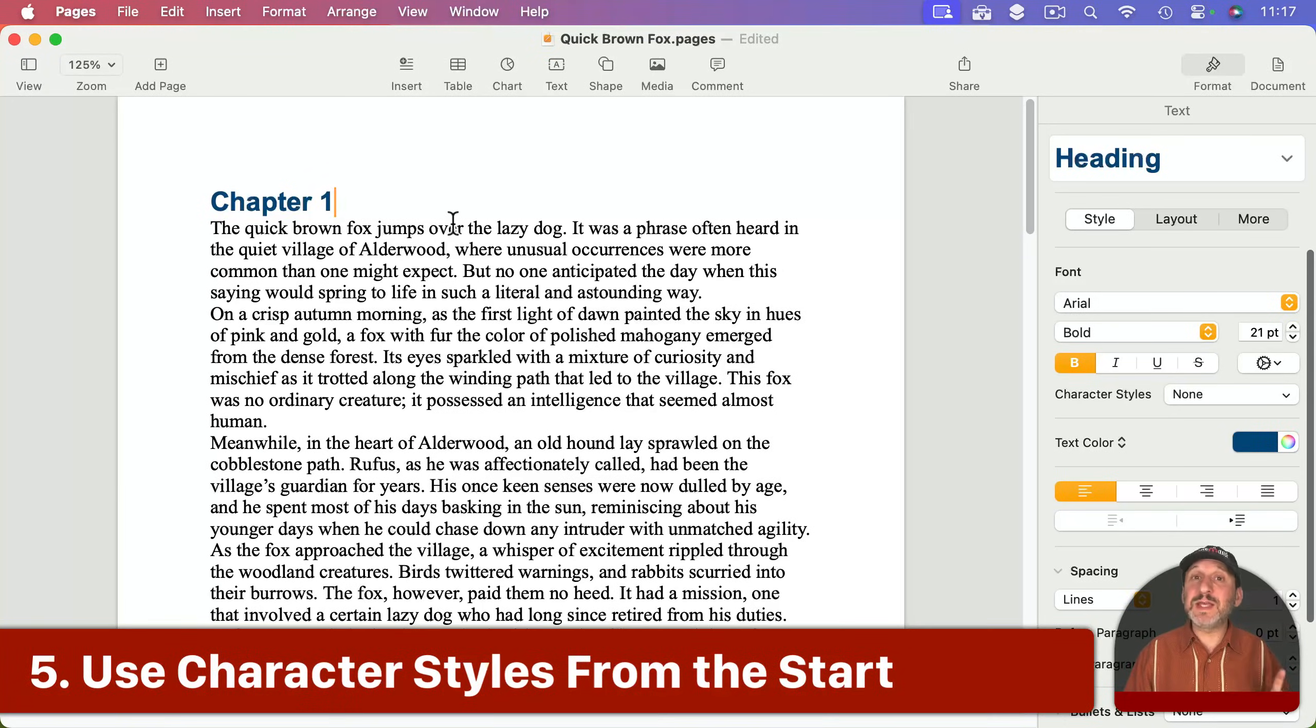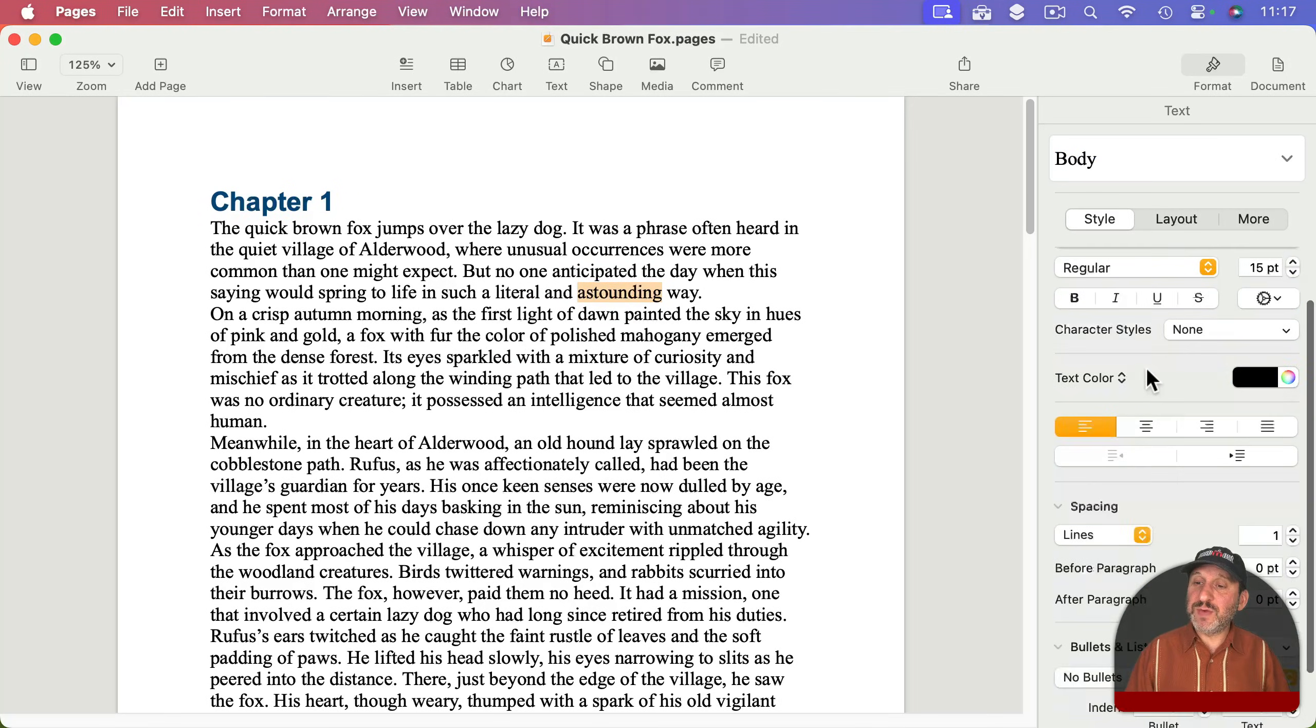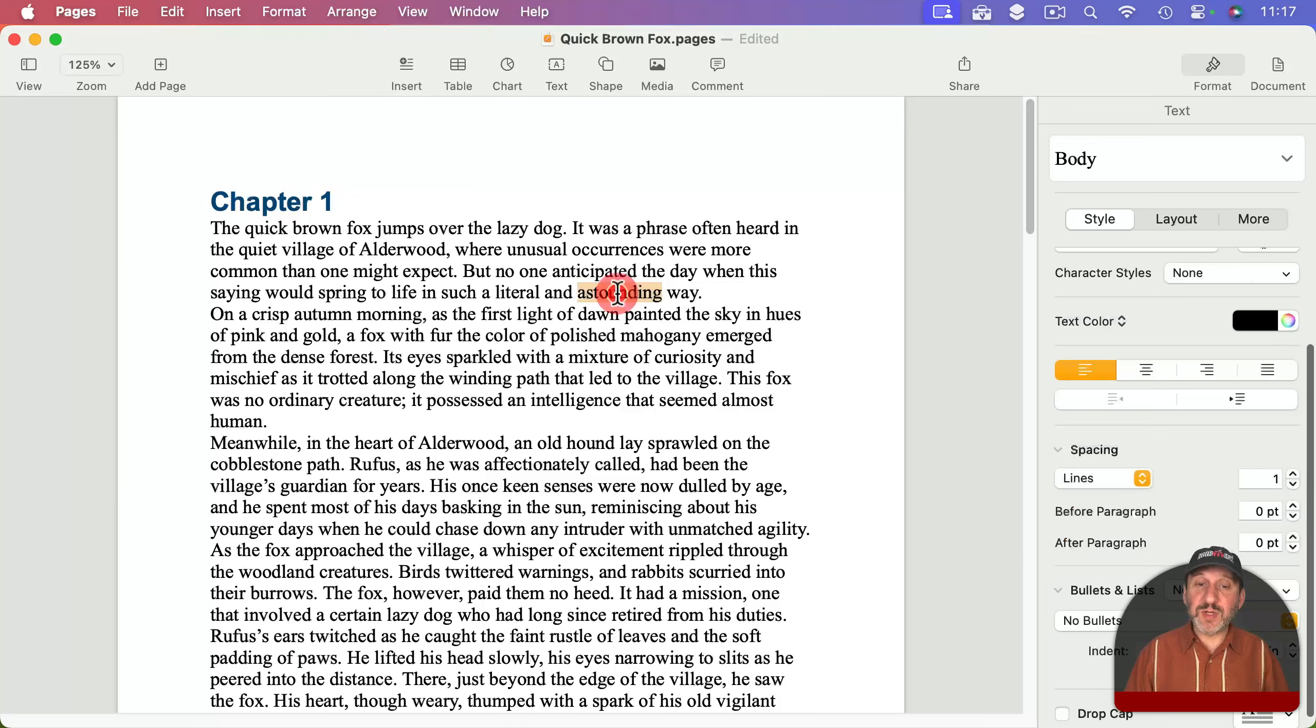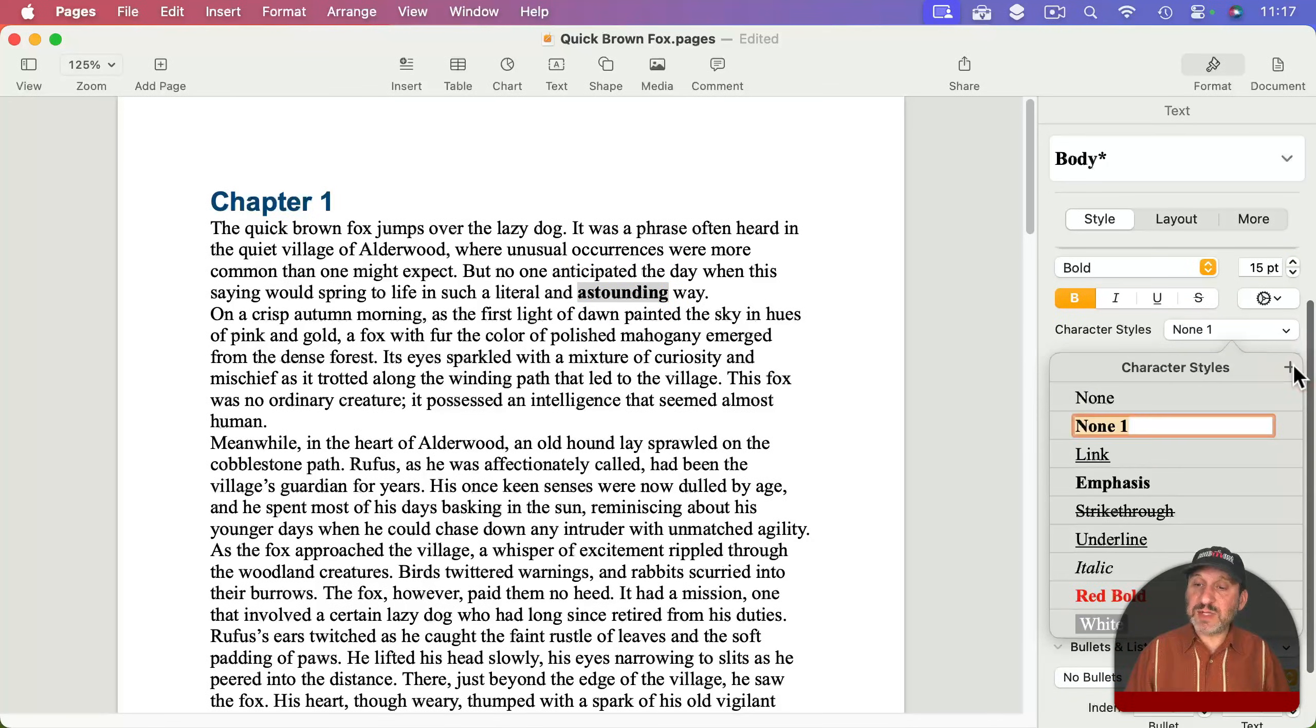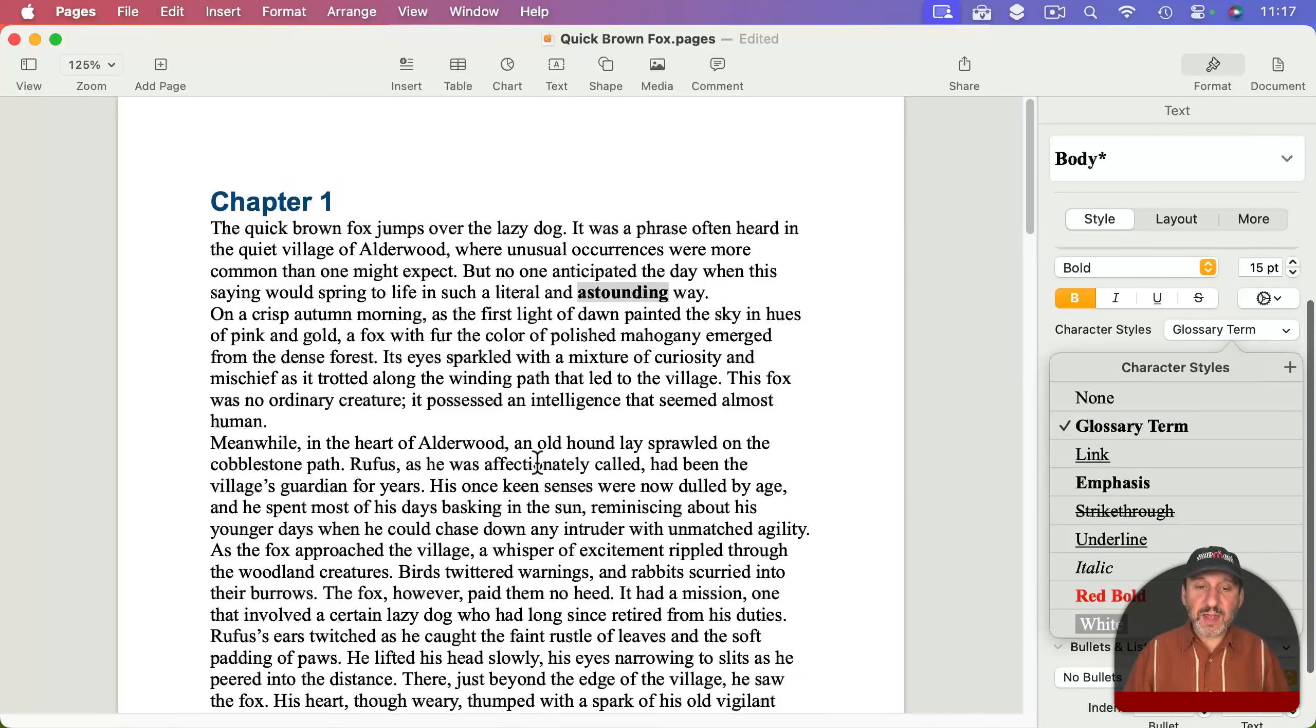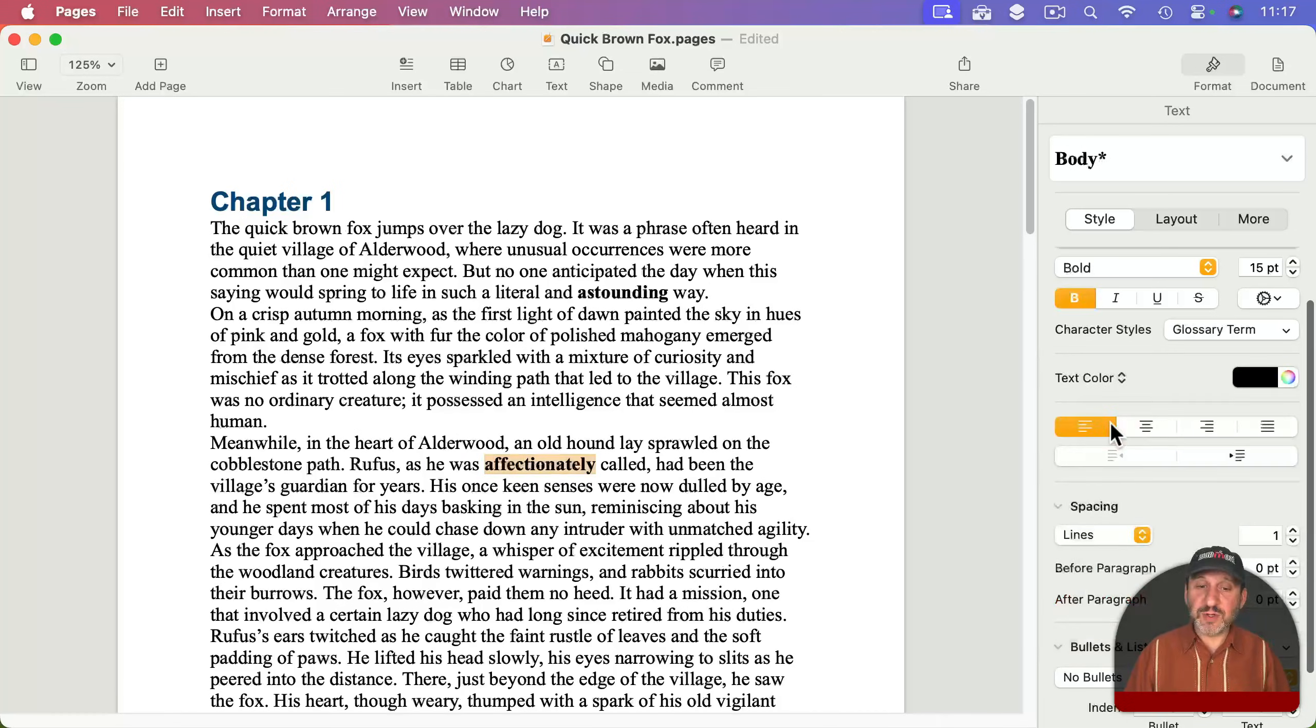Also, one last thing about styles: you can use them for individual words or phrases. For instance, if you want to have certain words called out in your text, you can select them and go down to character styles and choose one of these like Emphasis, or use the plus button to create something new. All you need to do is select it, set it to something like bold, then go to character styles, click the plus button, and make this a glossary term.